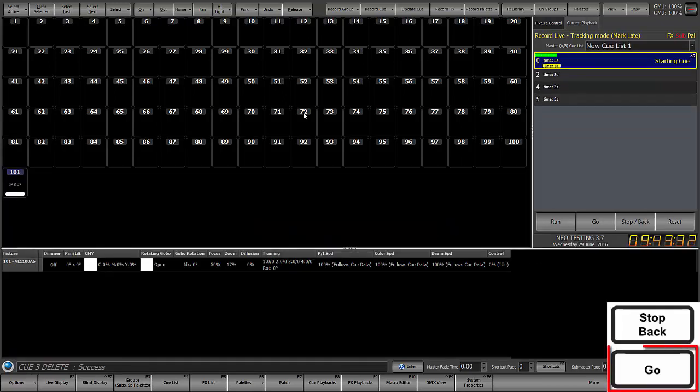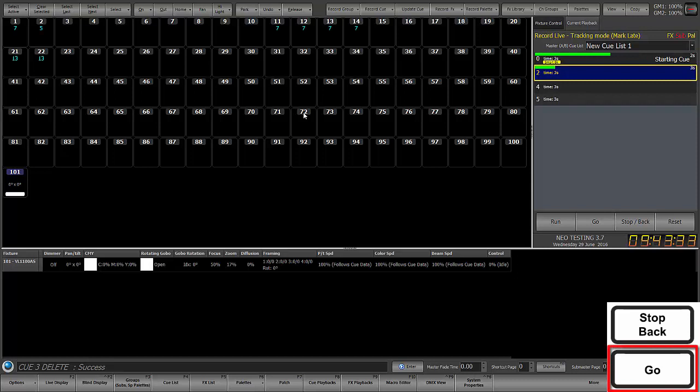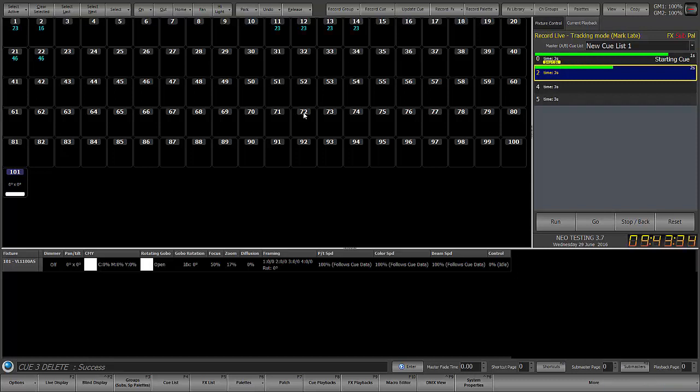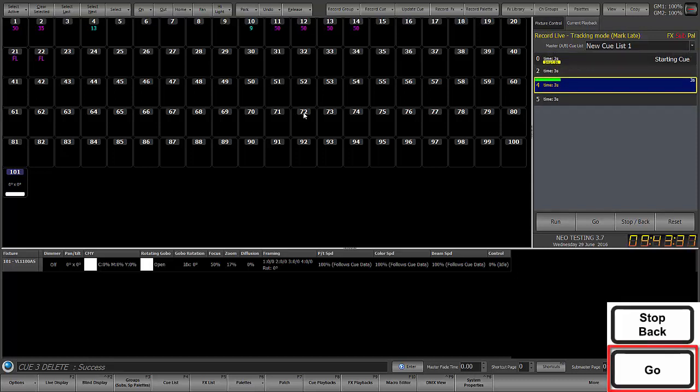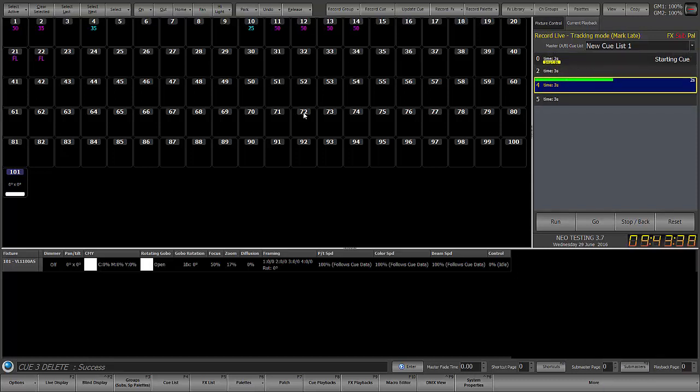So now we'll hit go twice to run cue 2, and then we'll go to run cue 4. And notice 3 and 23 and 24, those other channels that were part of cue 3 are now gone, because we deleted cue 3 and all of its tracking information.